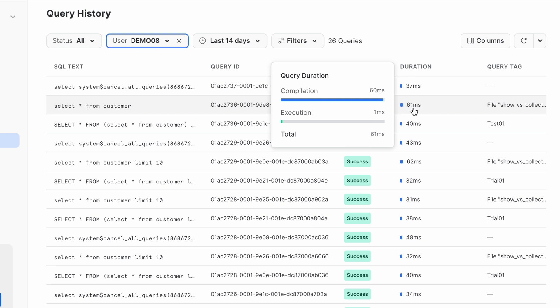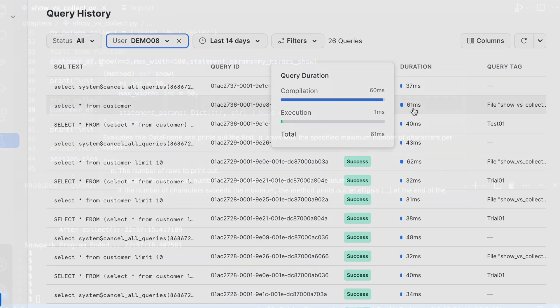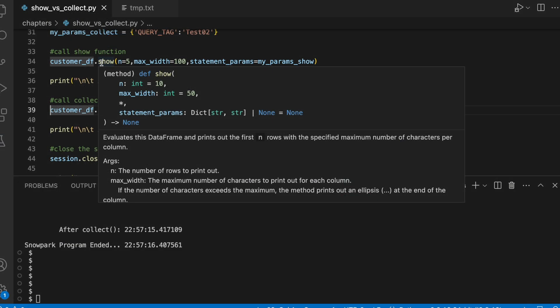However, it took close to one minute to complete the collect statement at snowpark site. If you look into the show function, it returns none.